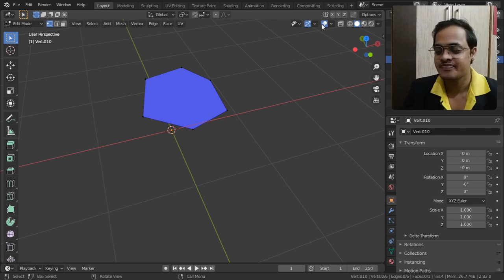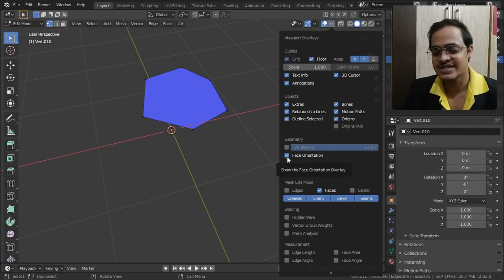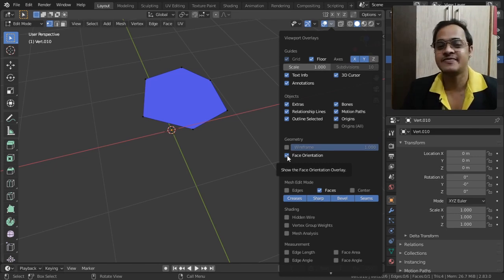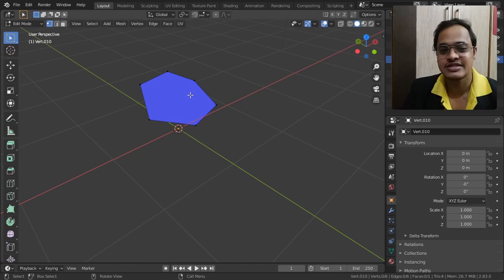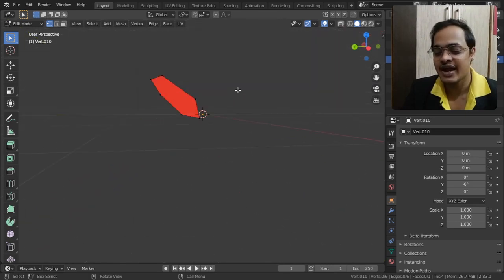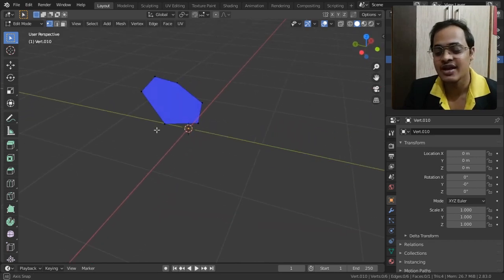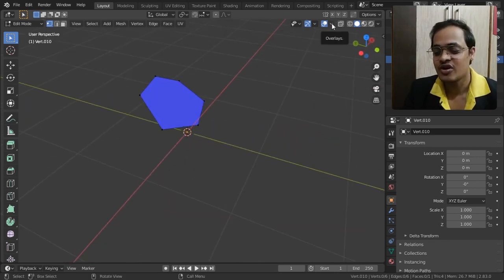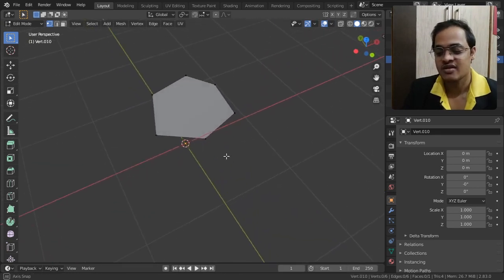From this view it is showing blue color. In the Overlay panel I have activated Face Orientation. Because of that we can see where the face is actually showing — the blue side will be rendered, and the side shown in red will not be rendered.